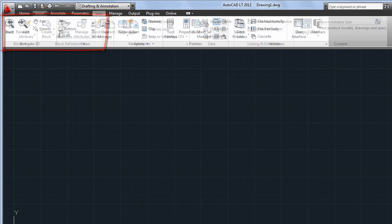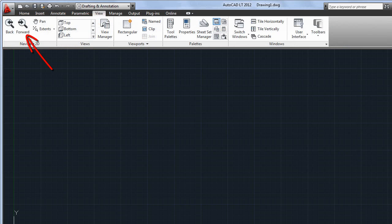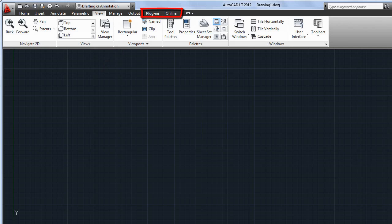On the View tab, you'll see a new Forward tool, and the Rectangular option has been added to the Viewports panel. Two completely new tabs, Plugins and Online, will be covered in other videos.